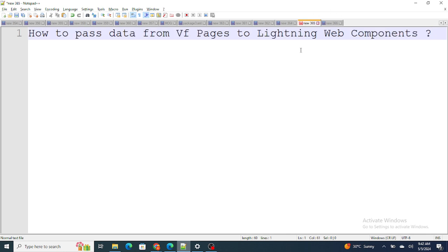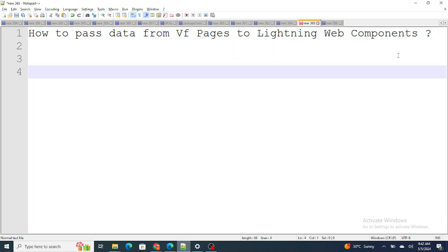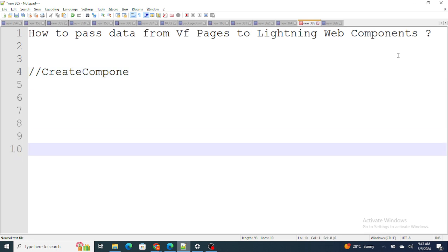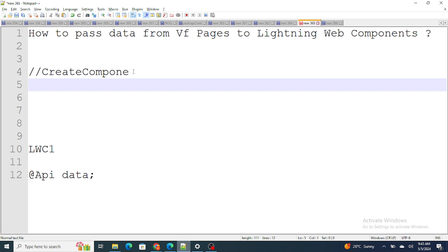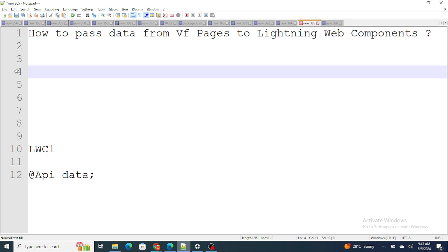The next question is: how do you pass data from a VF page to LWC components? I'll give you the pseudo code. First, you need to create the component. Let's say I have an LWC component called 'LWC One', and it has an @api data property. Inside the script of the VF page, I can use lightning.createComponent.